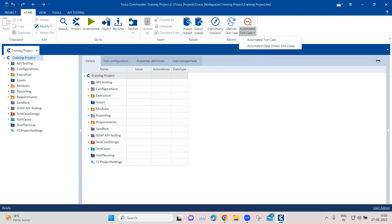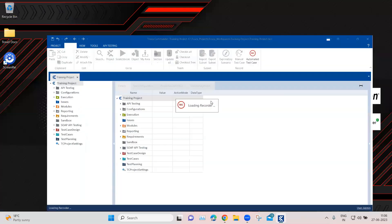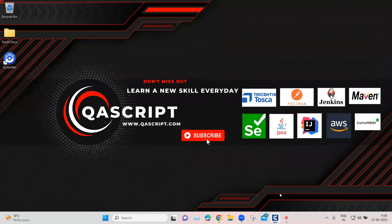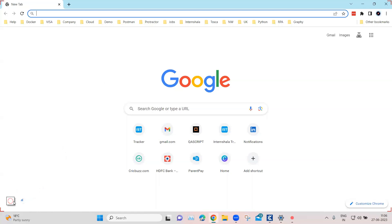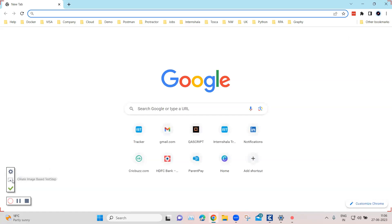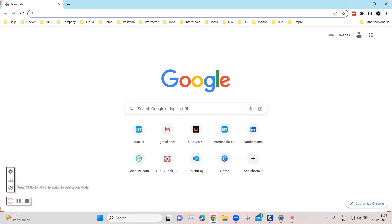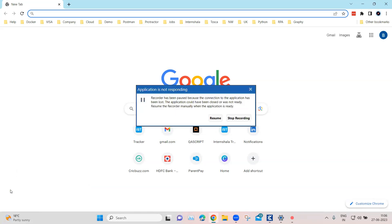Let's look at some of the options available in this recorder menu. To start the recorder feature, you can select from the two options or click directly on it and it will start loading the recorder. You can show all recorder settings, create an image-based test step — the same image-based automation we've seen before — and you can also switch to verification mode.